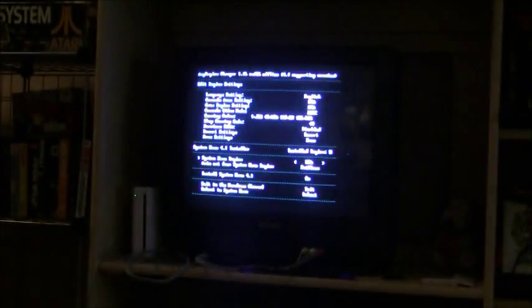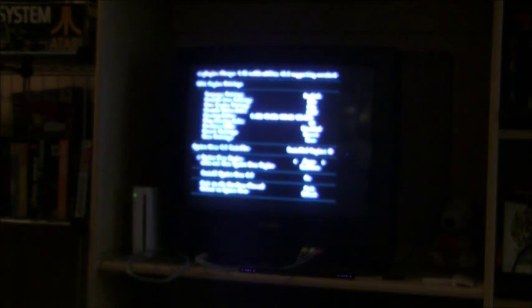So then it brings up all these options. So you're going to want to go down here and it says system menu region. You're going to want to change it to what you want. So I want Japan. So I'm just going to change it to Japan. Then you're just going to press set and save.